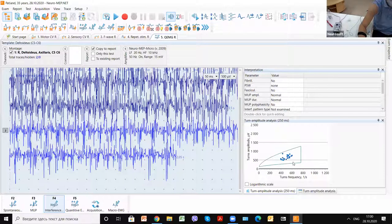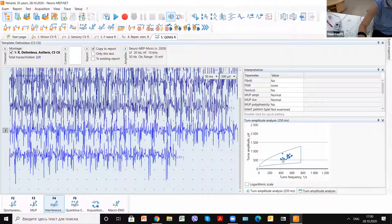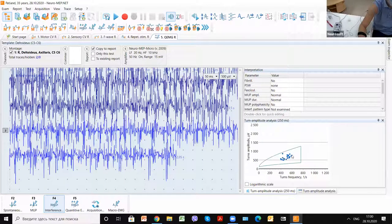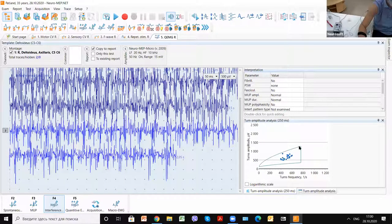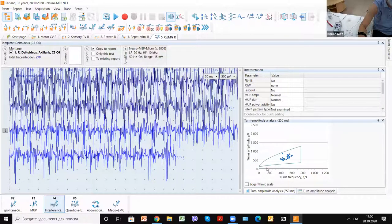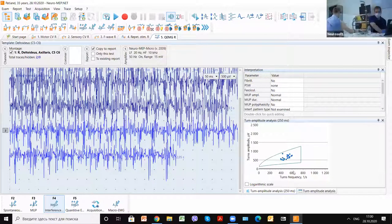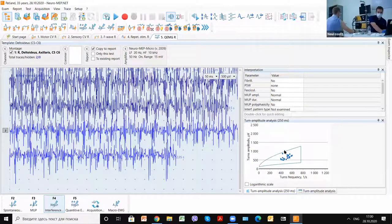And we estimate turn frequency. Usually it must be in the special frame. It's connected with normal values. We can see it's absolutely normal.